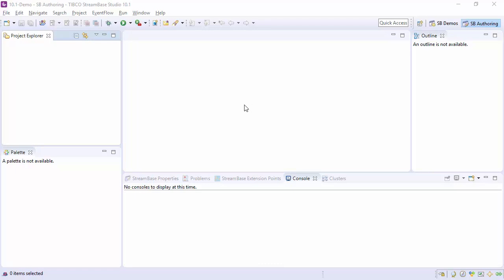Hello. In this video I will show the way to export and import projects in Streambase Studio. We're looking at Streambase Studio 10.